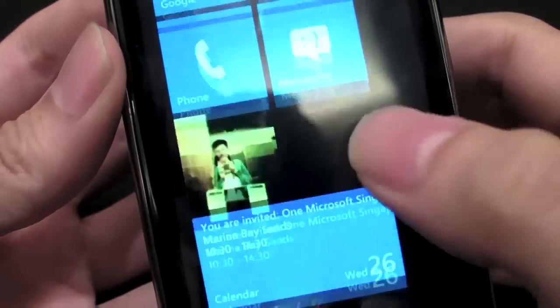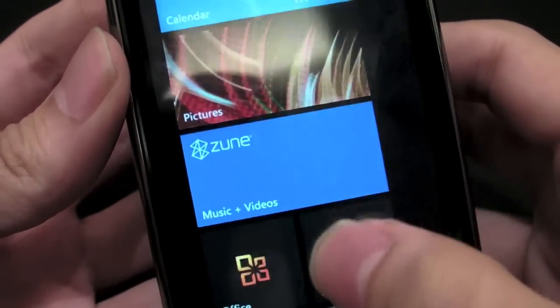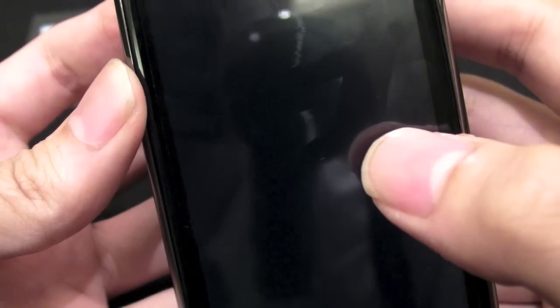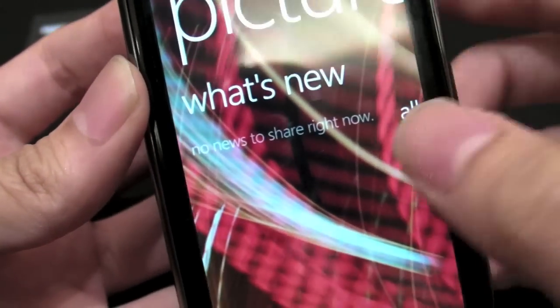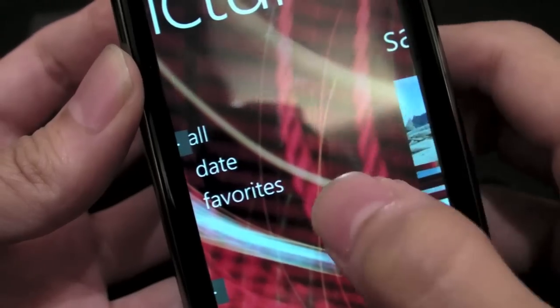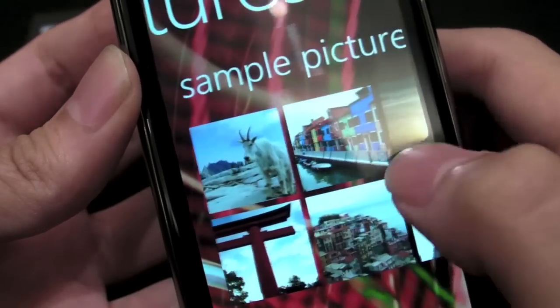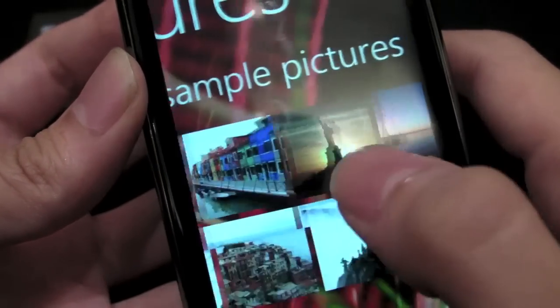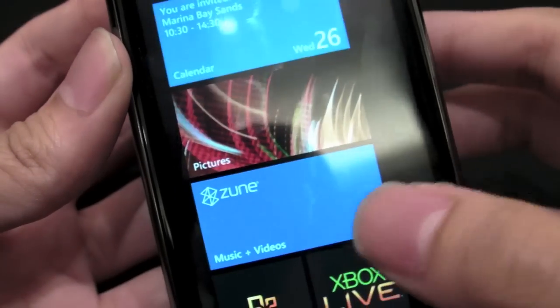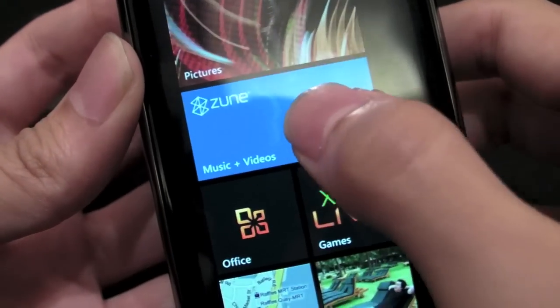And then of course you have the pictures. So right now, very nice — they actually choose one of the photos as a background. And then you can take a look at the photos. It's very cool. Zoom.